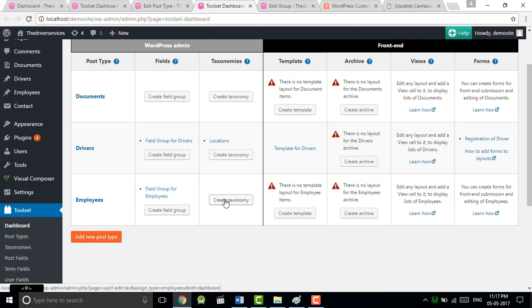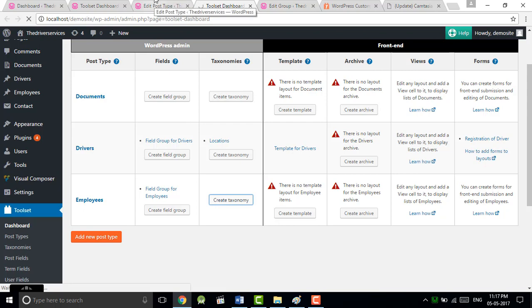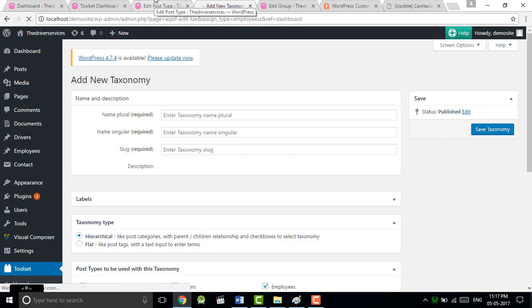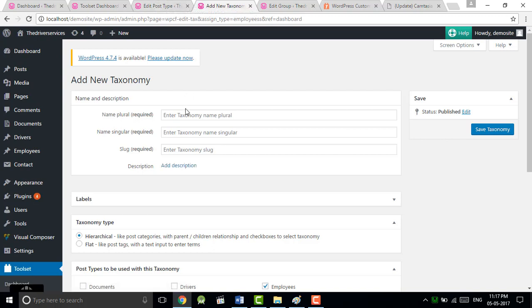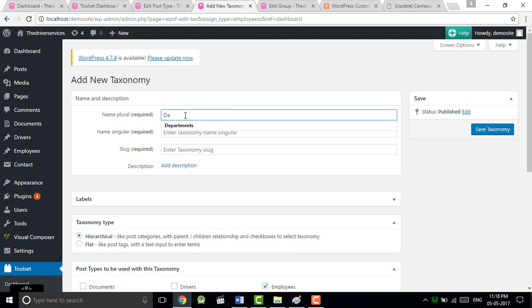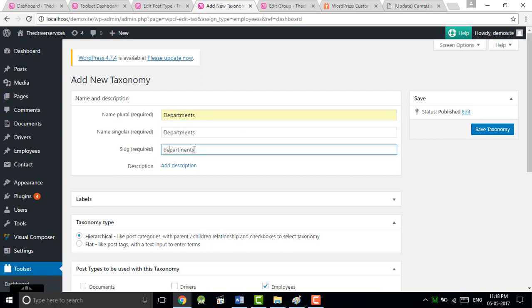We can find Toolset dashboard. Now we have to create the taxonomies, so click on the taxonomy. It's kind of filter, it's used for finding the particular data of the post type. For example, you can say department.